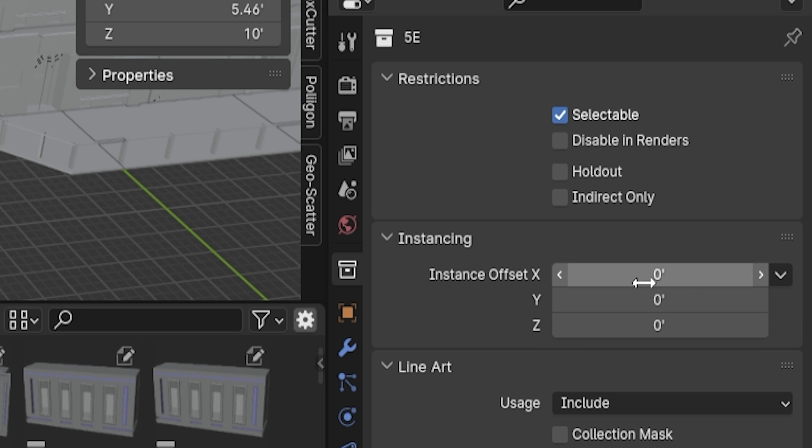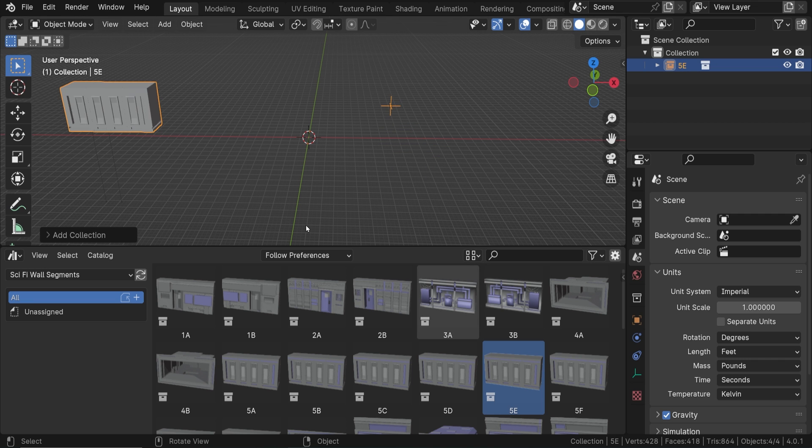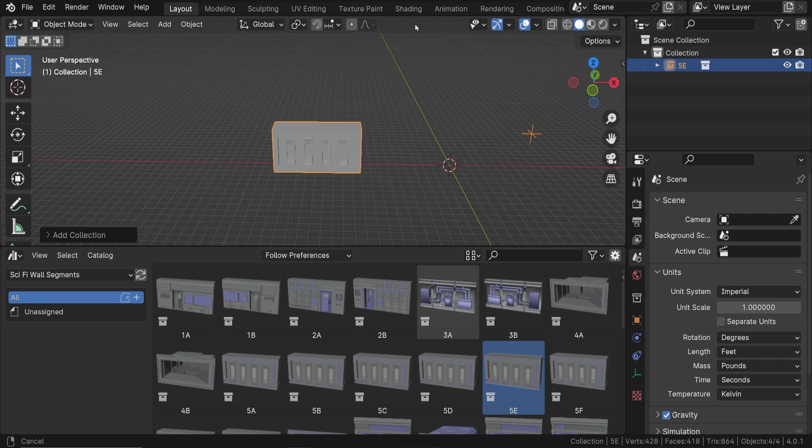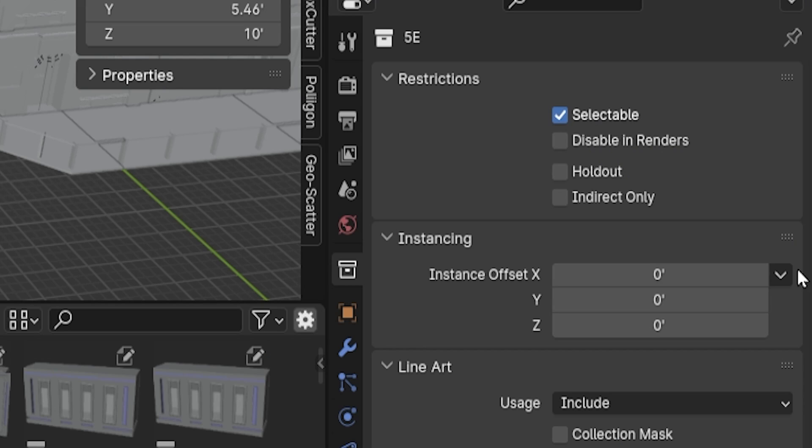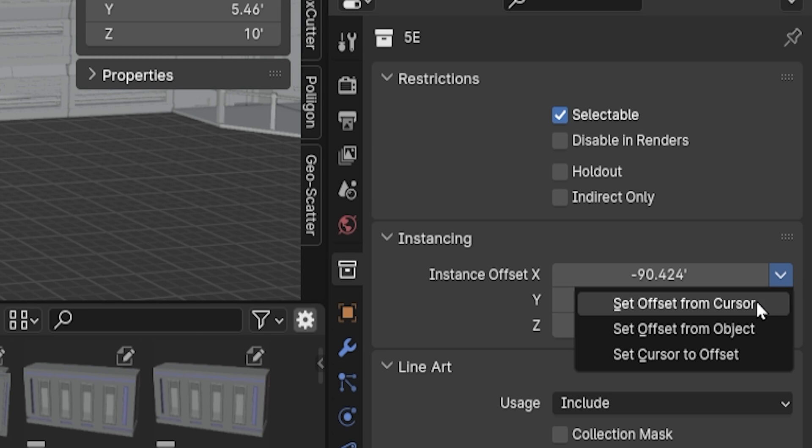By default, this is all zero, and the result is the collection's origin point is that of the world's origin point in the original scene, if that makes sense. So we need this offset to align with whatever we want our collection's origin point to be. Luckily, there are a couple easy ways to do this, and they're found by expanding this arrow to the right here.